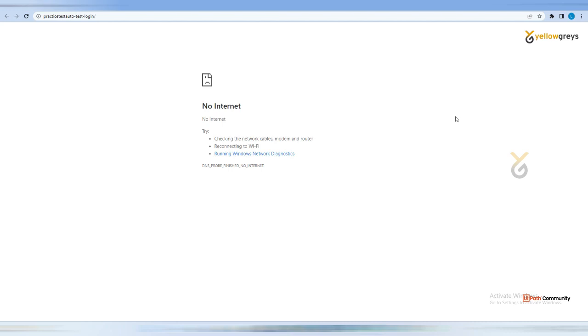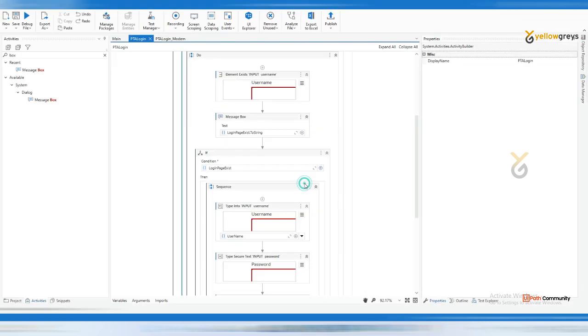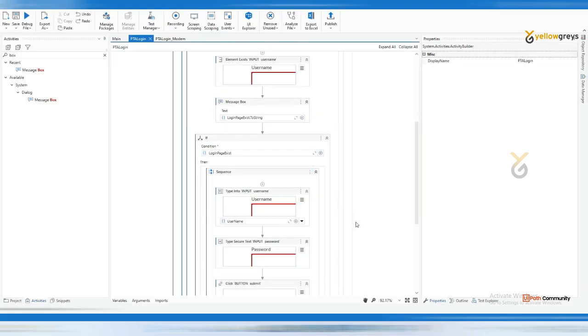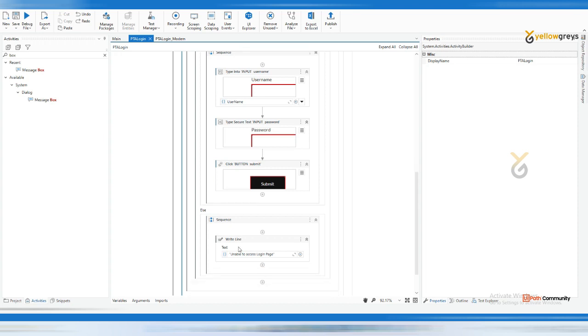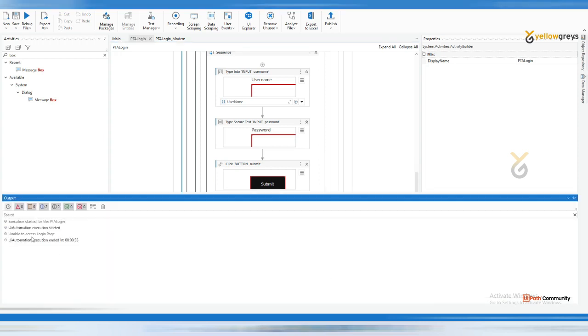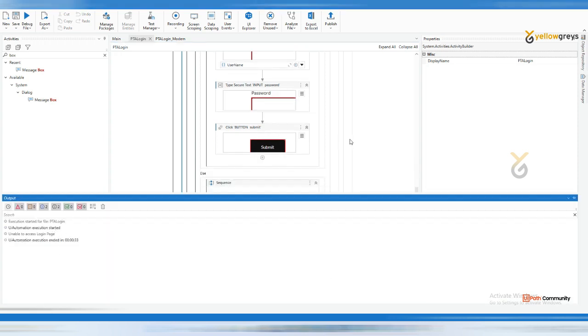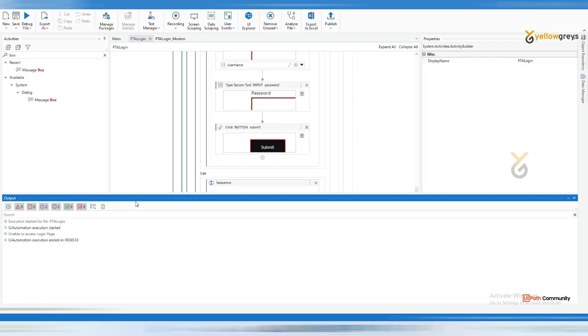Let's check. It says false, then where should it go? It went to the else part. Go and check the output panel. It directly went to the else part - I am unable to access login page.